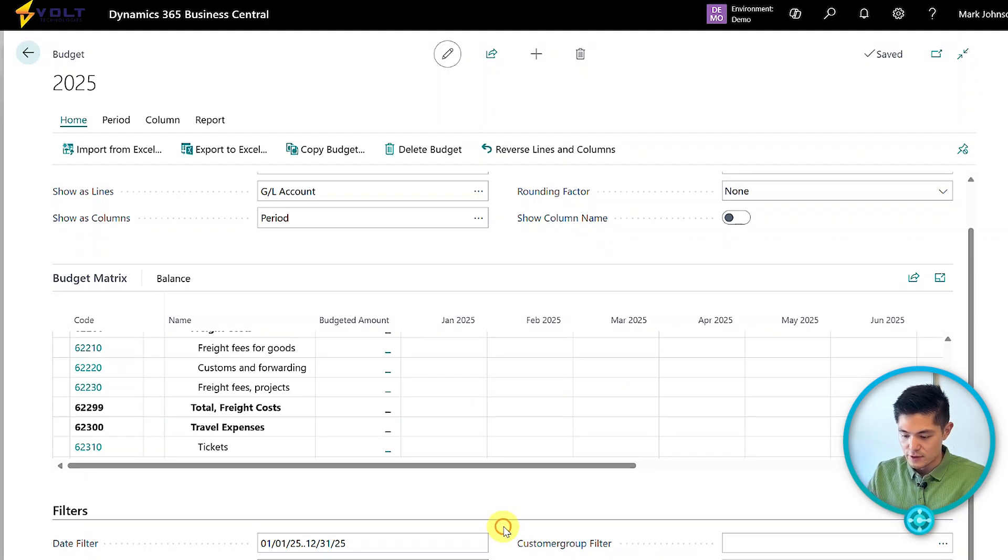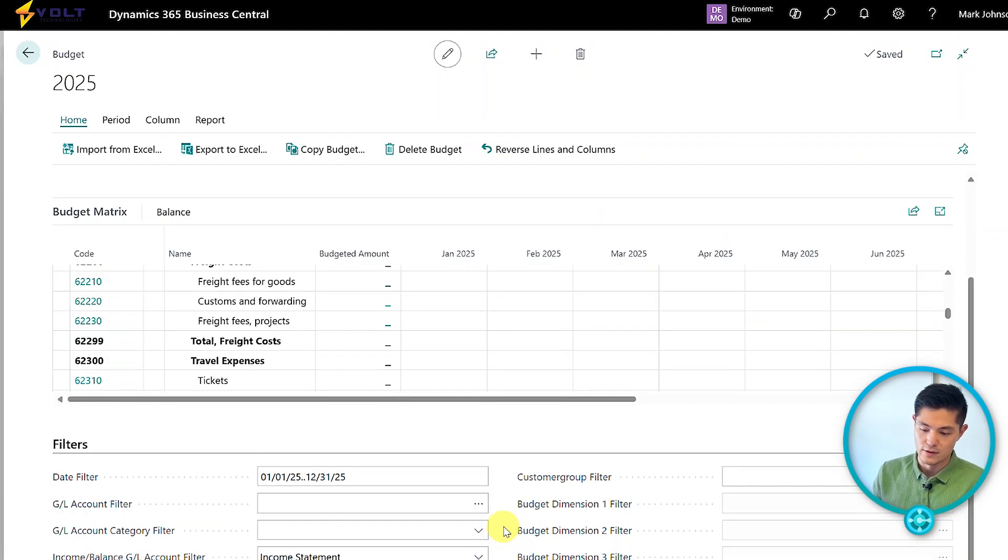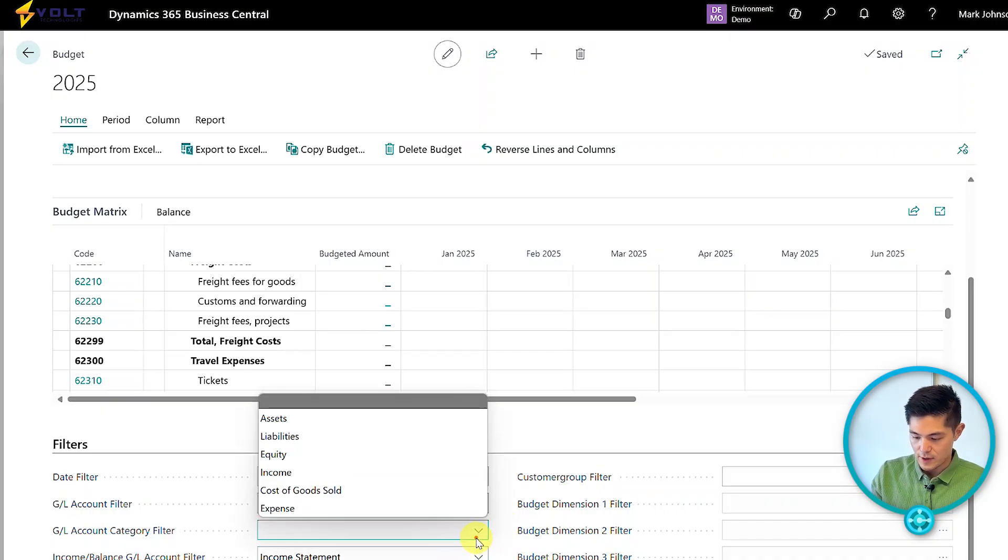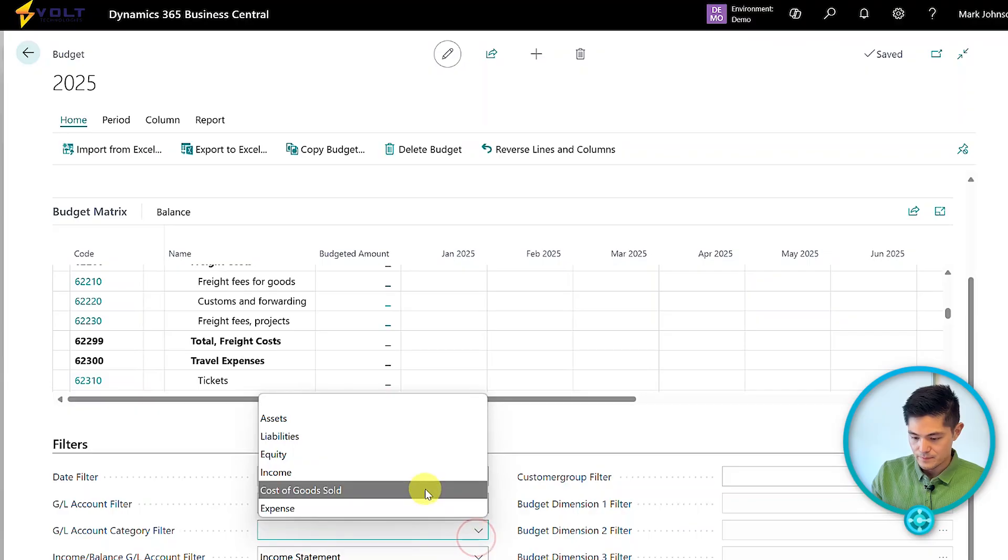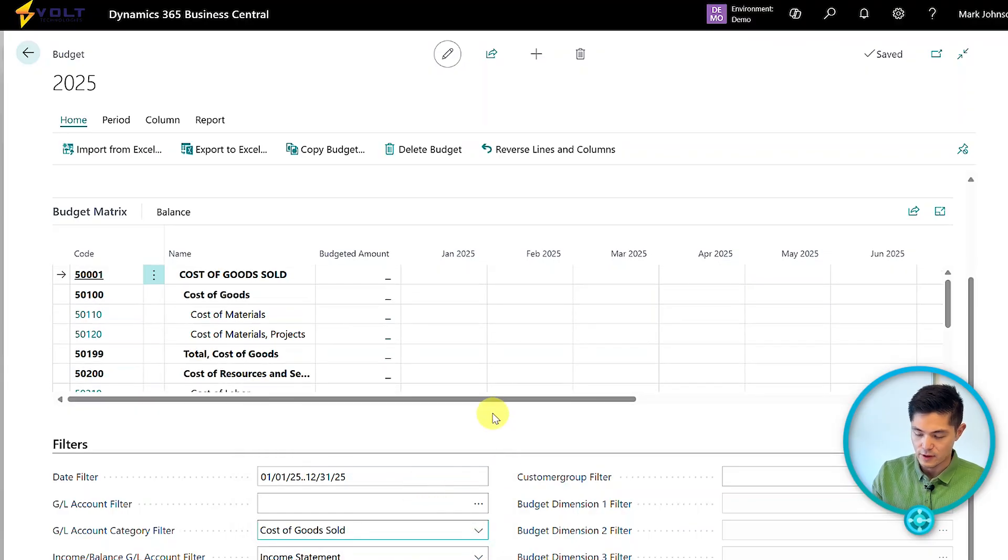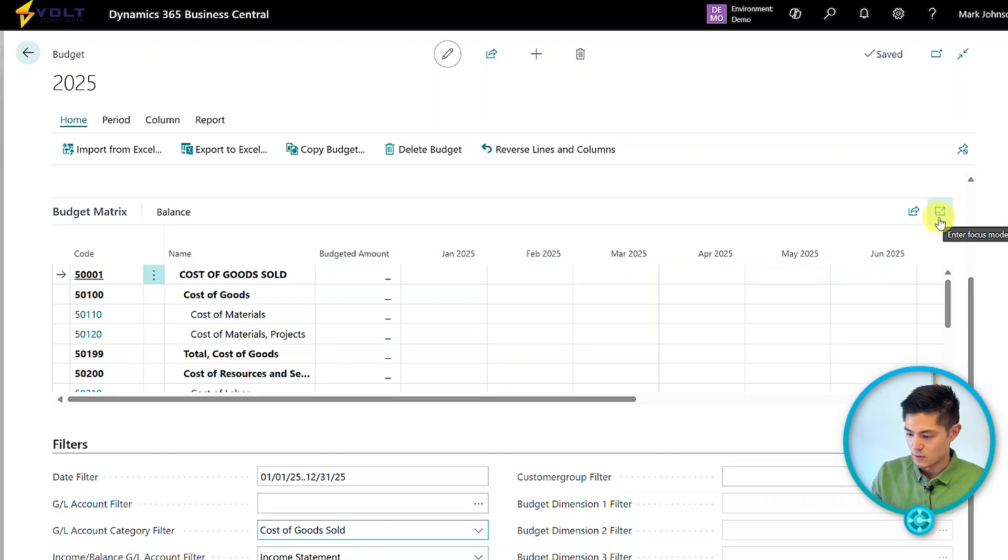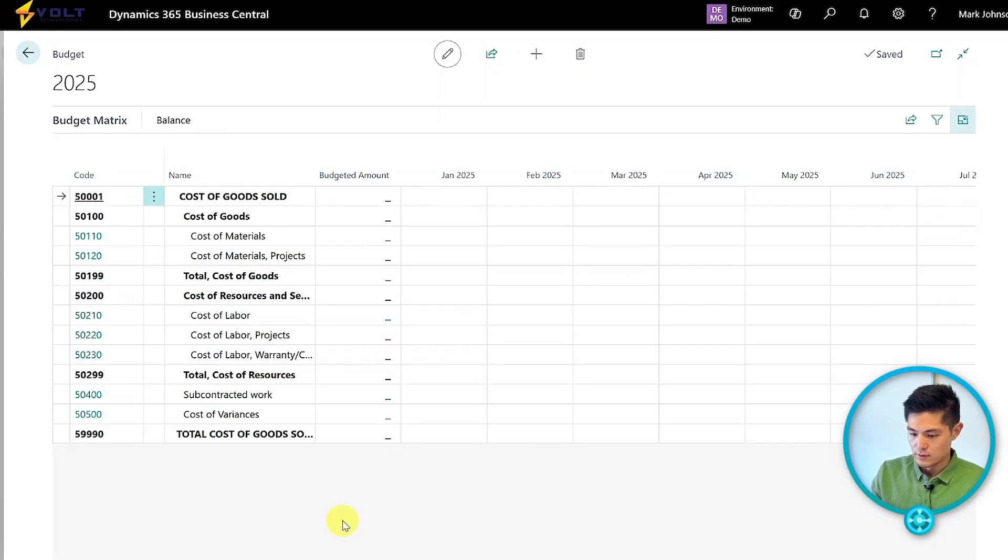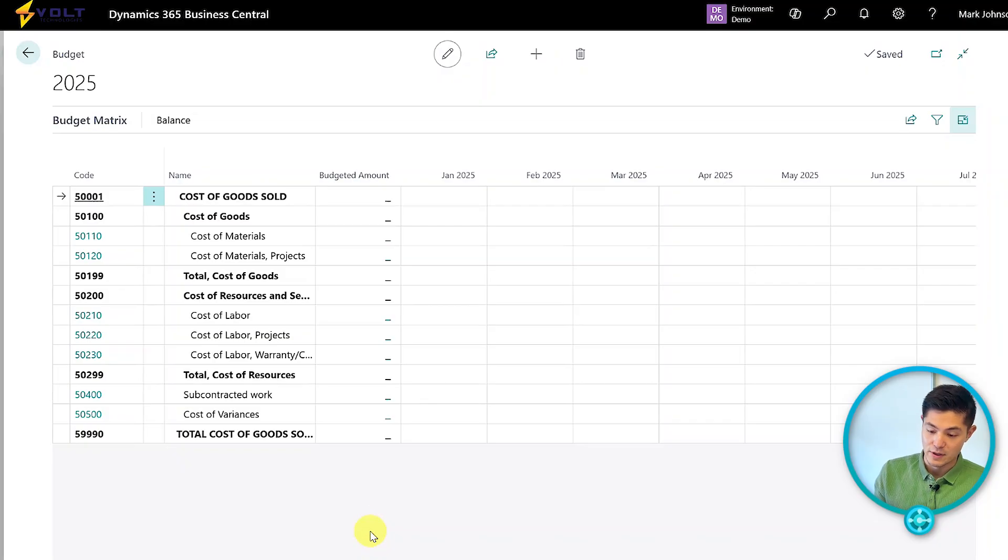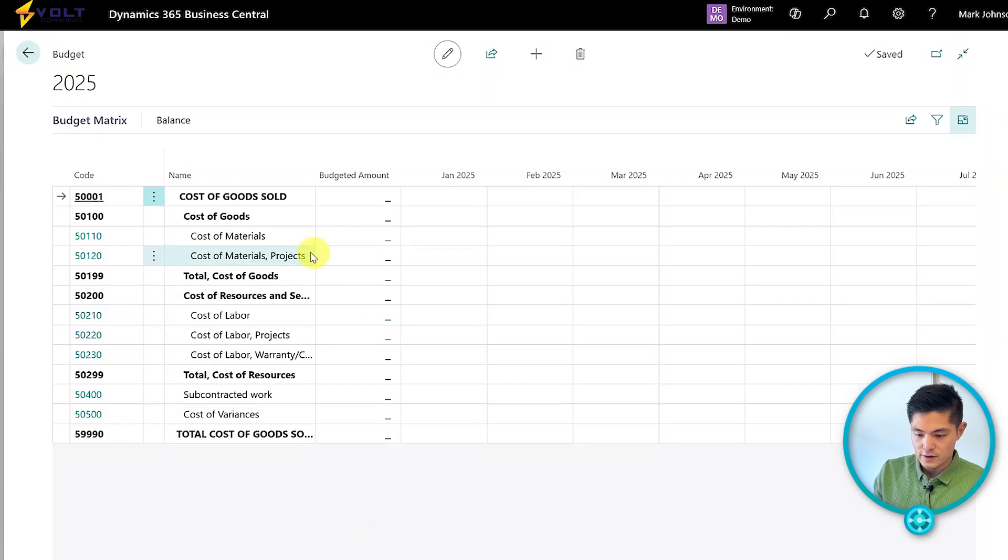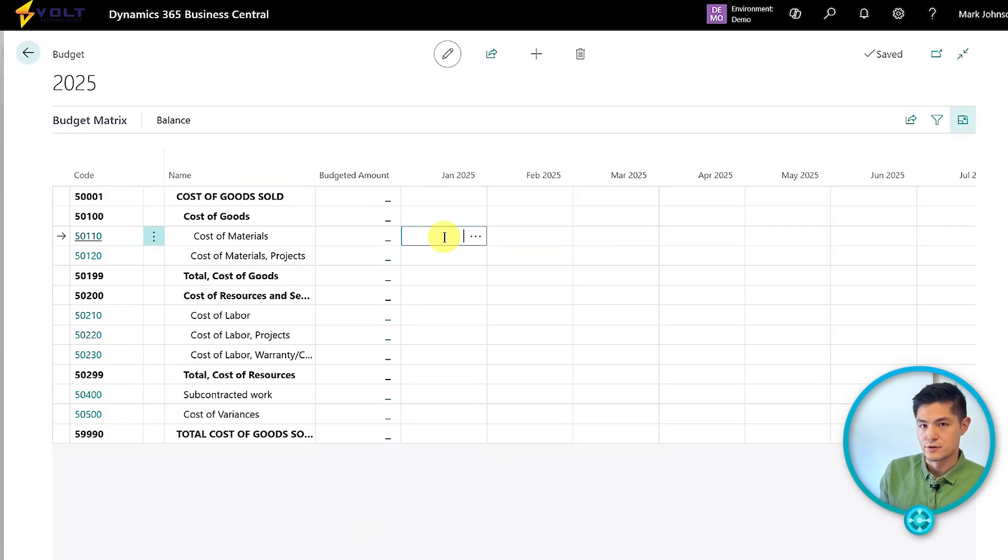To get started, let's enter a few values for each month on the budget. We'll look at it from a cost of goods sold perspective. I'll go into filters, select the cost of goods sold category, and expand our budget matrix. This shows every line by month.